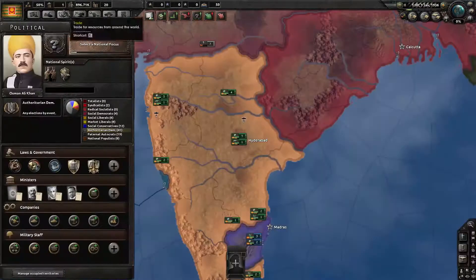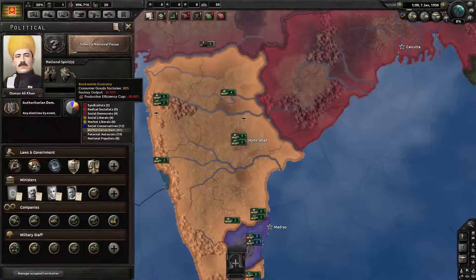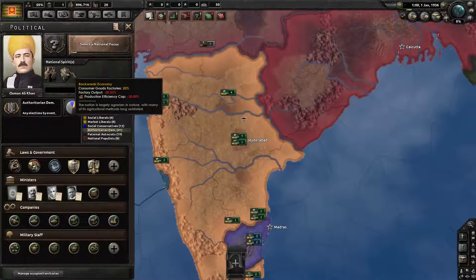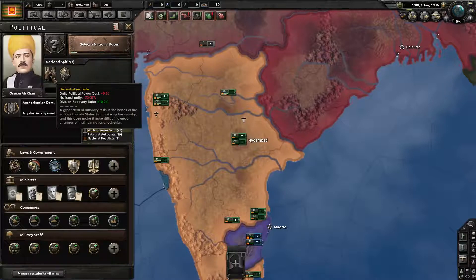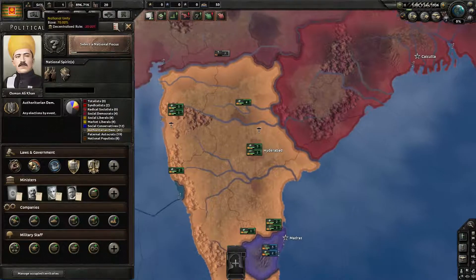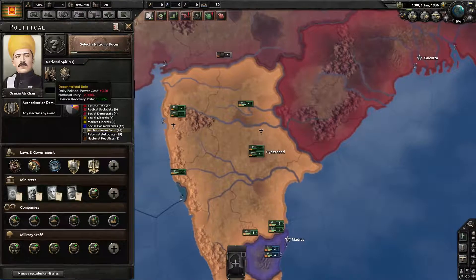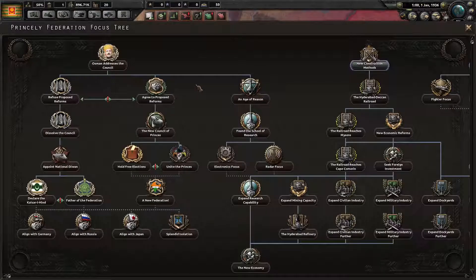Let's take a look. We start out with normal political power, backwards economy, consumer goods factories at 20%, production efficiency cap, and factory output minus 20. Oh my god, how do I get rid of that? Decentralized rule. Division recovery rate plus something. But national unity? Okay, we have to figure out how to get rid of this.